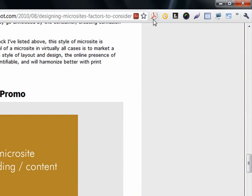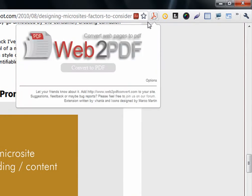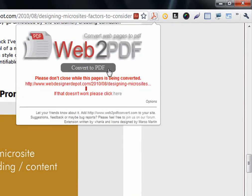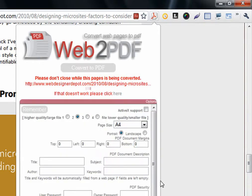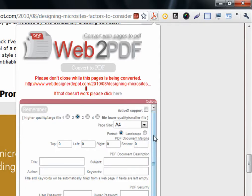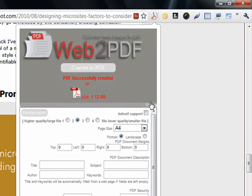This extension, when you click convert to PDF, converts the page to a PDF file. And there's options you can also explore and see what you can change.